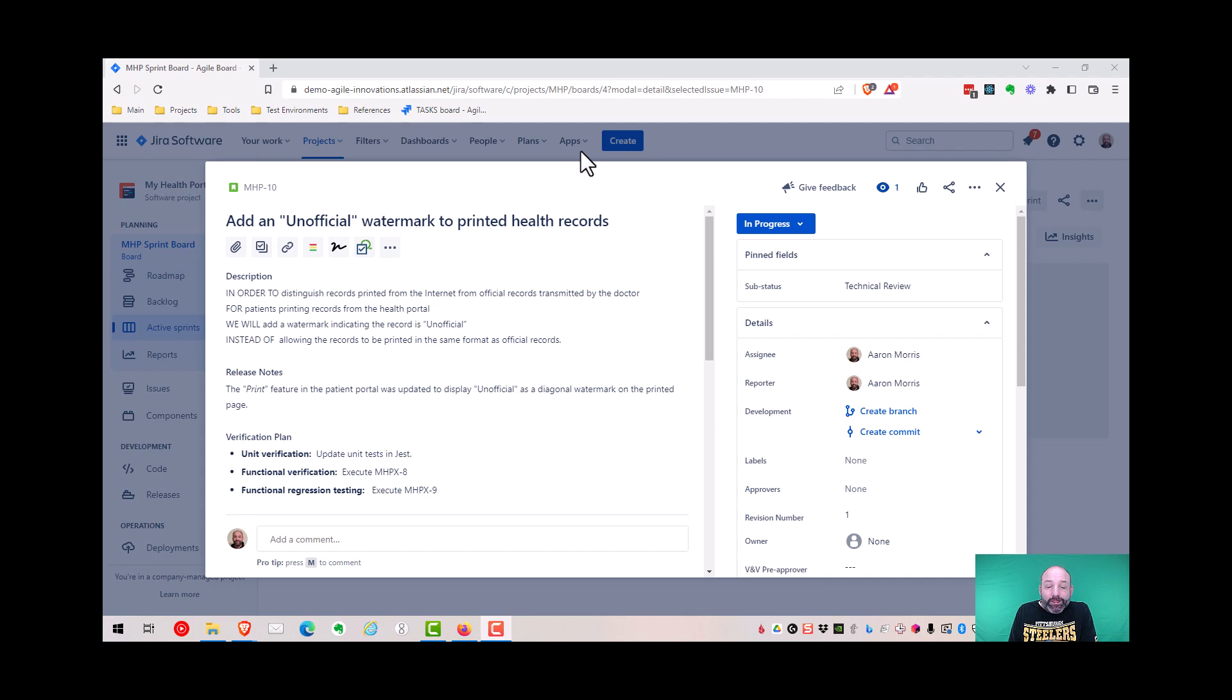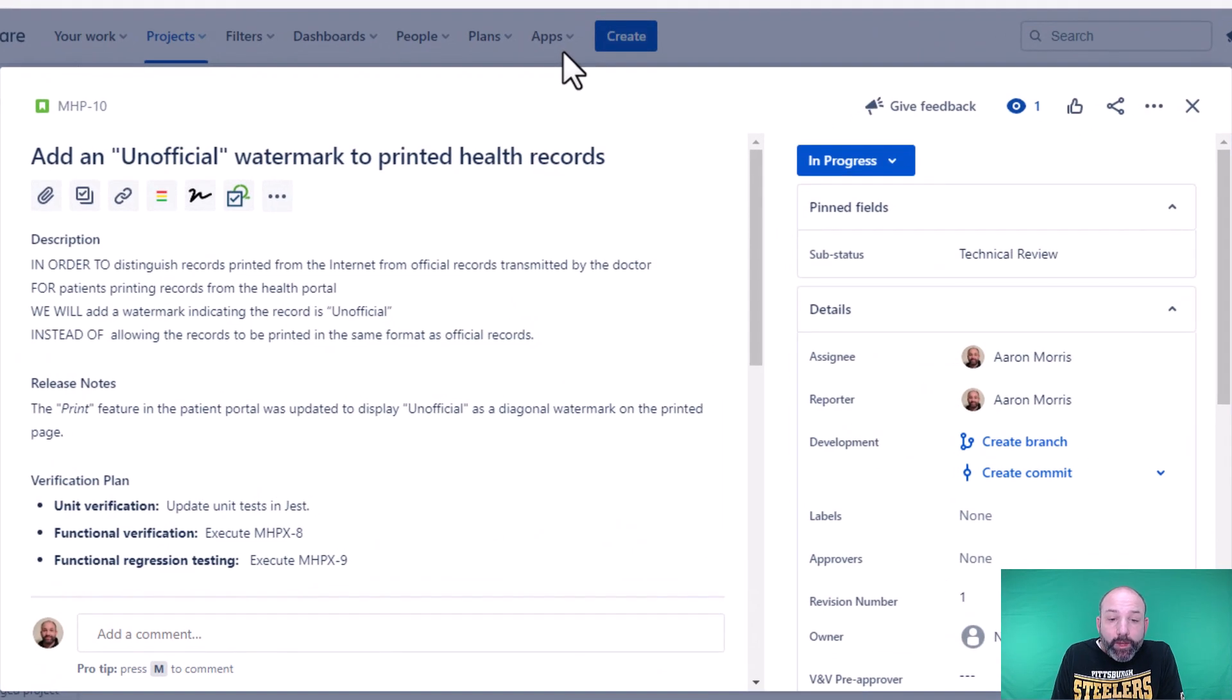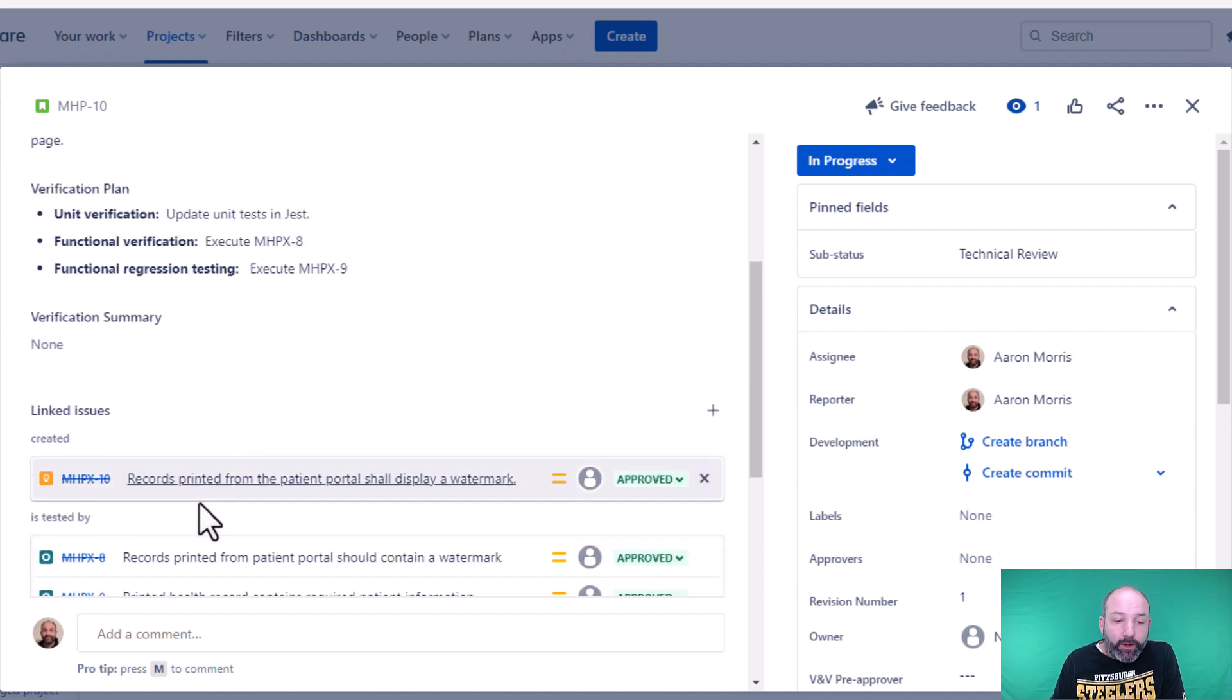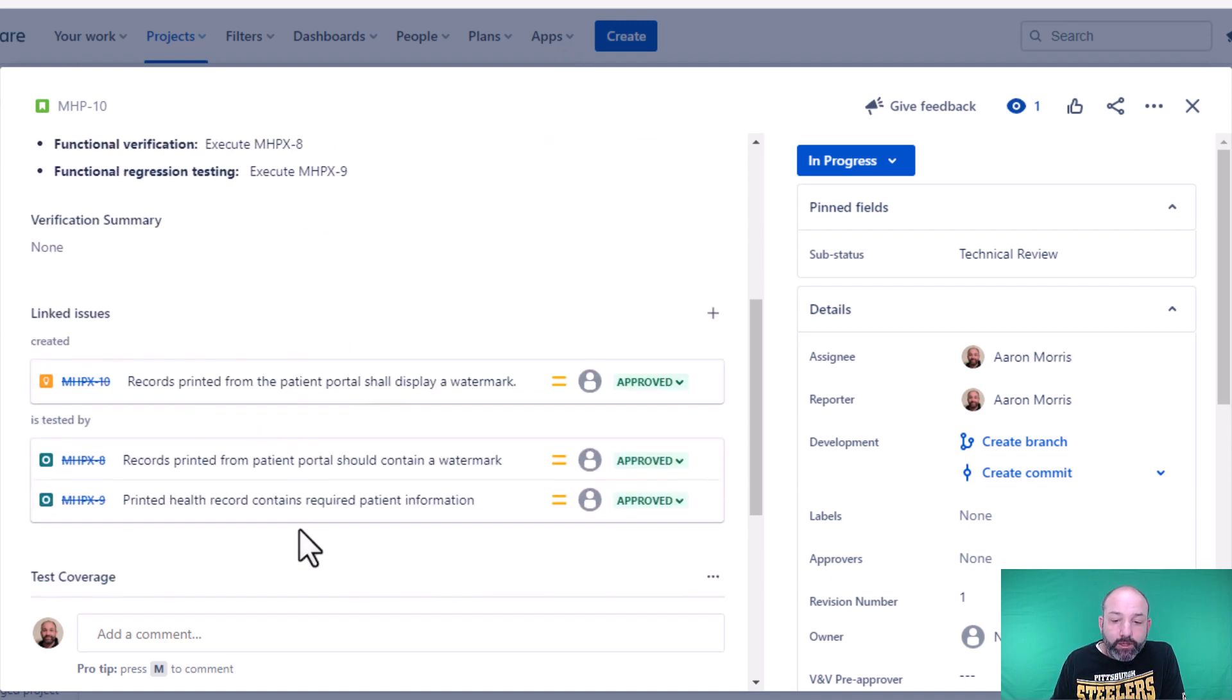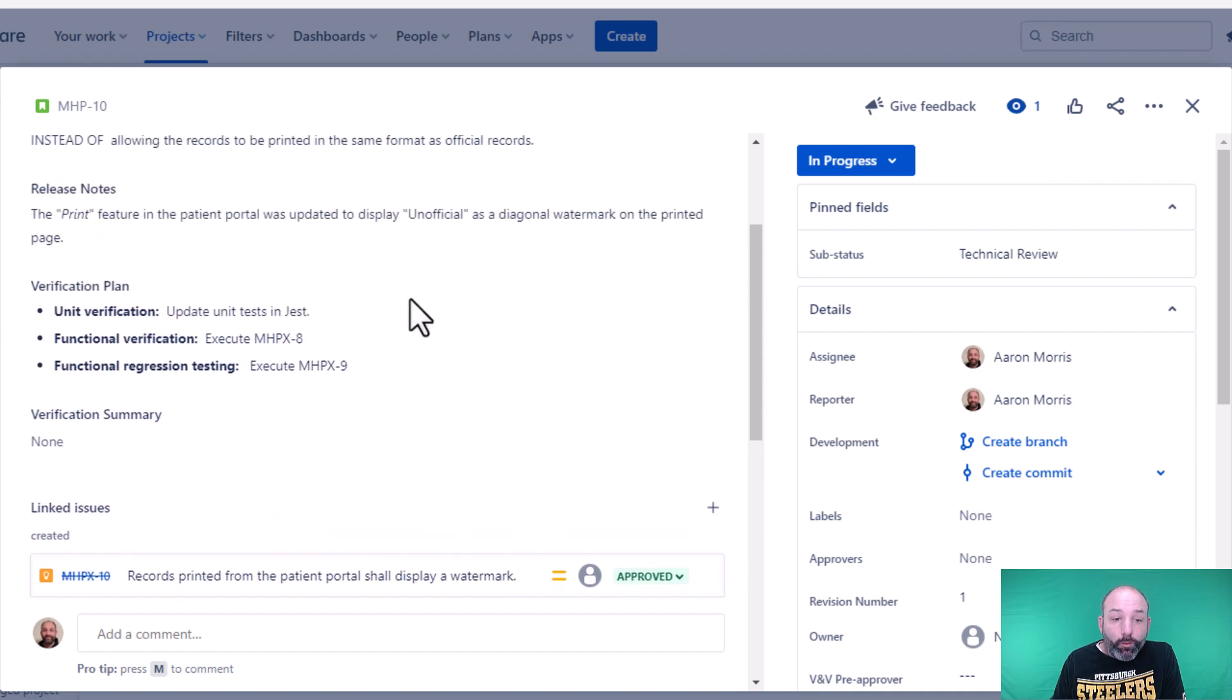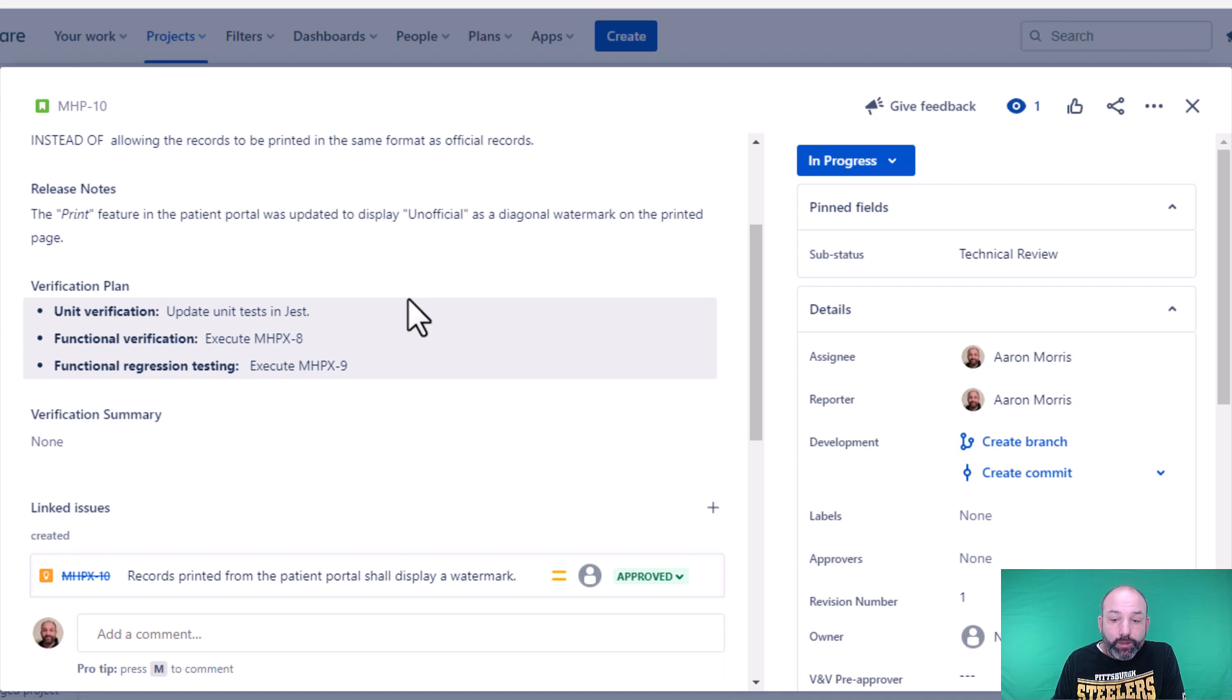Okay, let's look at an example. Suppose I have this user story implemented and ready for formal testing. You can see I have a verification plan written. I have my requirements and tests linked up. They're approved. So this is ready for formal testing. But before we can do that, we need to get some pre-approval on this verification plan.